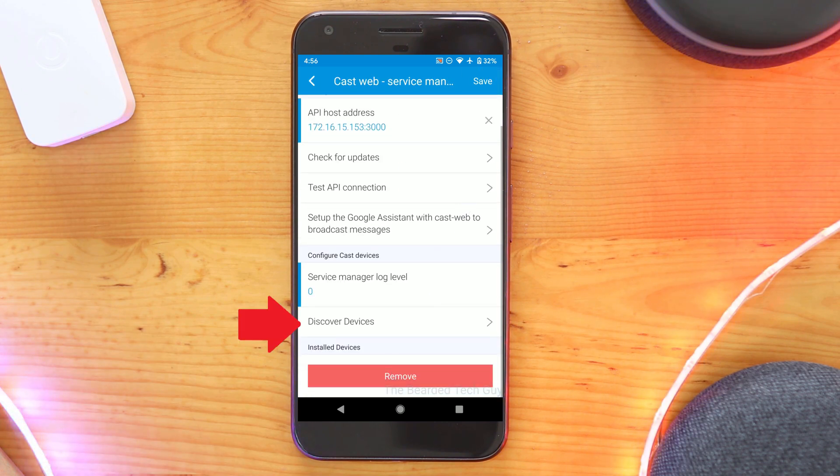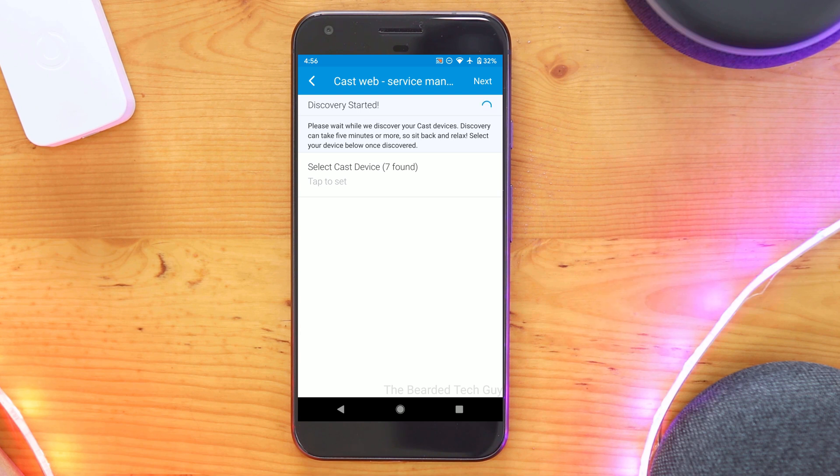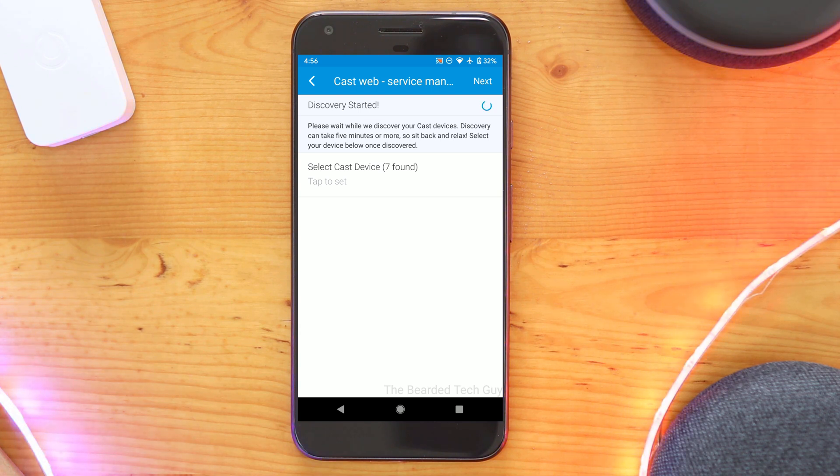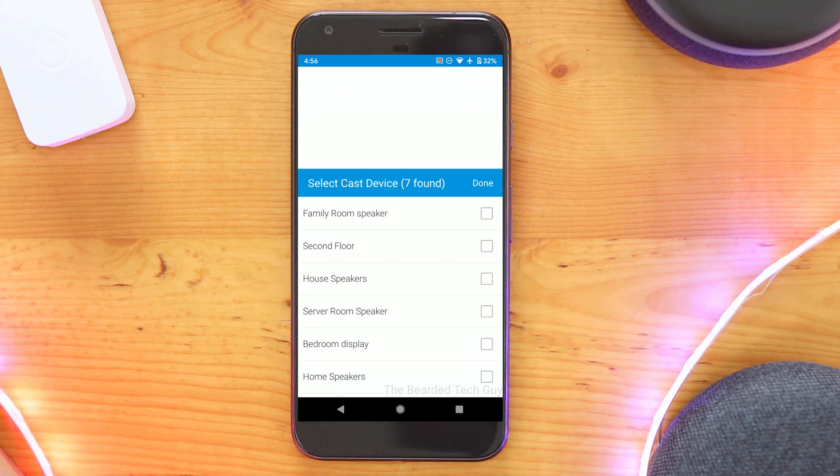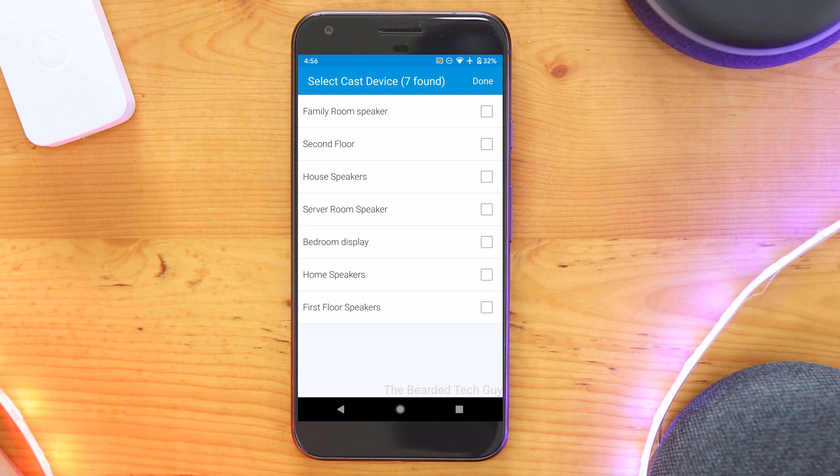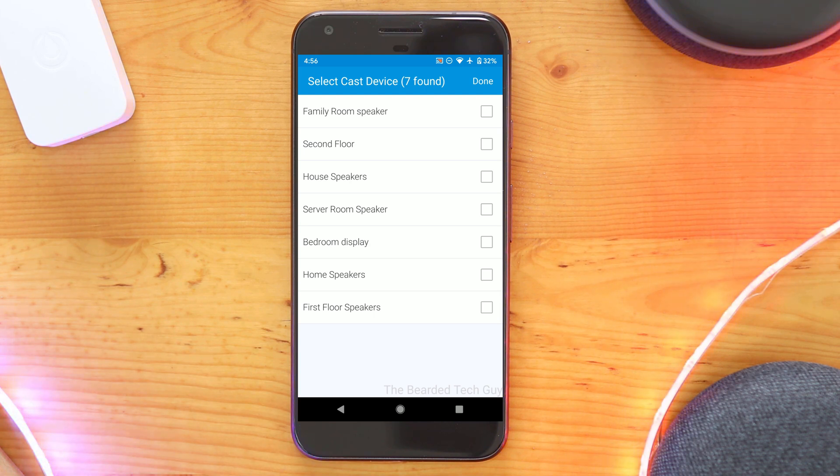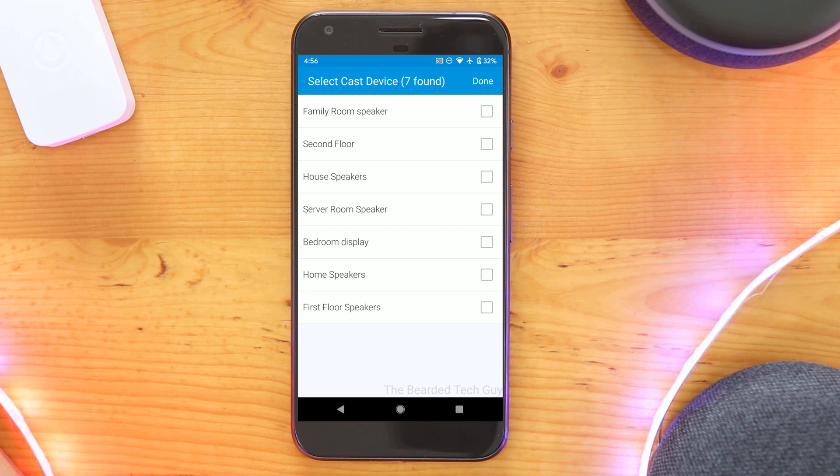Next, click on Discover Devices. Here will be all of the currently discovered Google Home devices on your network. This may initially take a few minutes to populate and it could take a while for everything to show up. After about 5 minutes, if nothing shows up in this list, I suggest going through the previous steps to make sure everything is set up correctly up to this point.